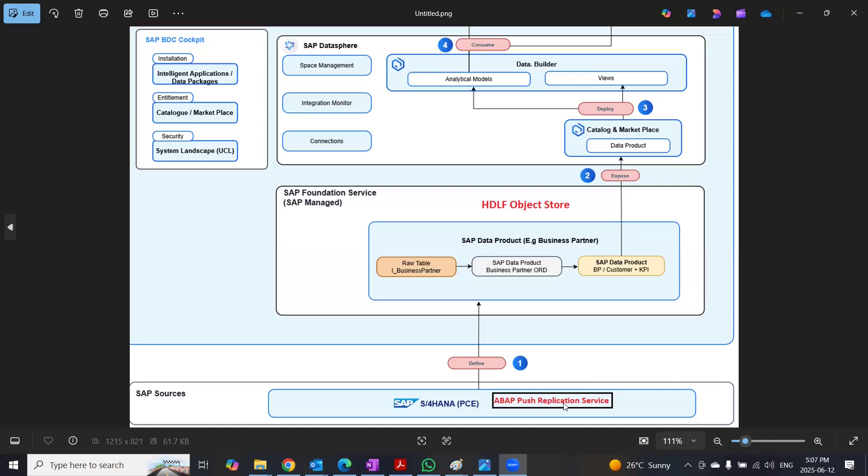So in summary, this service can read the data from CDS views, both full initial and deltas, either real-time or near real-time to the object store of foundation service, which is data lake files.